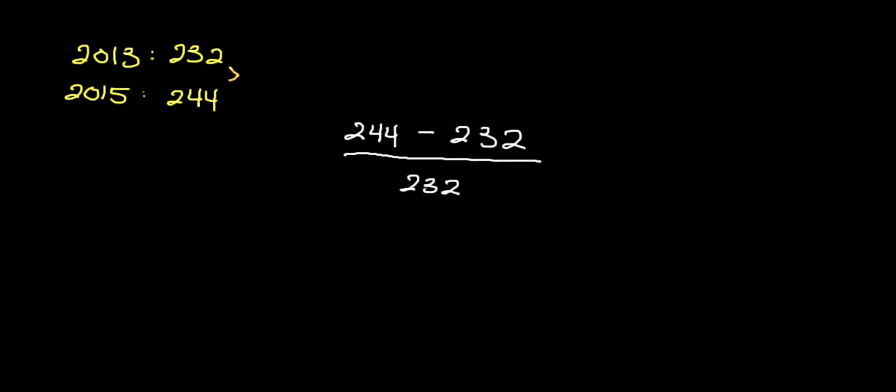And thus, we're calculating the increase from that point, which is why you would use 2013's value. So this factors out to 12 divided by 232. The resulting value gets us somewhere in the neighborhood of 4.9%.